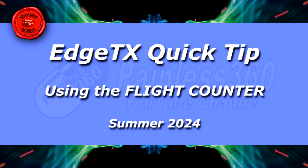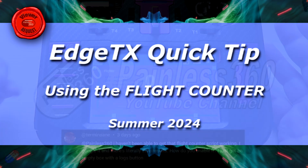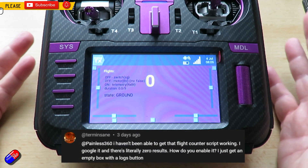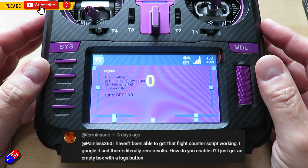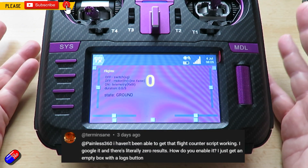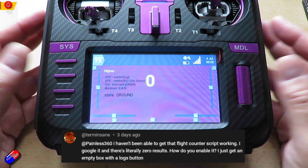Hello and welcome to the video. This is a video for this viewer here — he's trying to get the flight counter to work.